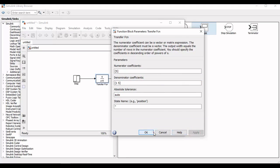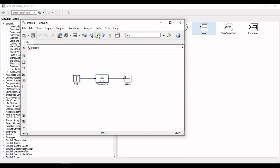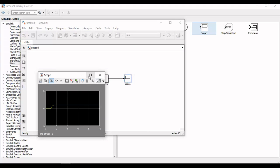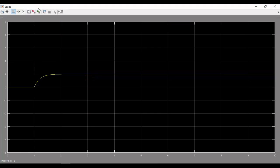Now apply the changes and run the simulation and observe the step response of the system in the scope. You can also use the option of auto scale.